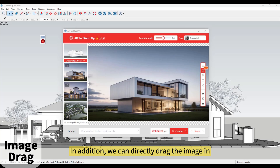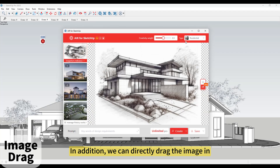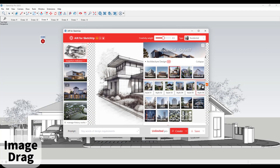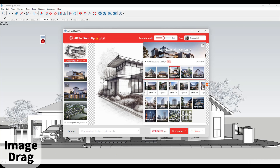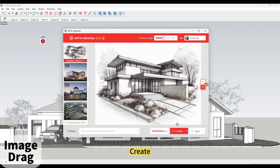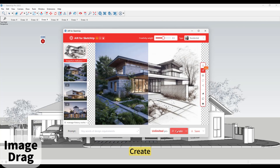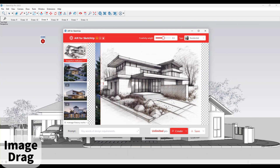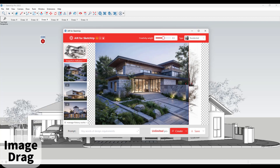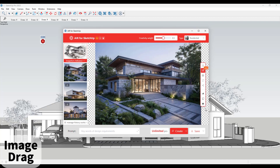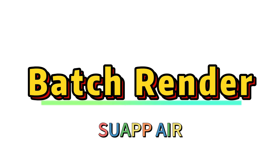In addition, we can directly drag the image in. Create.